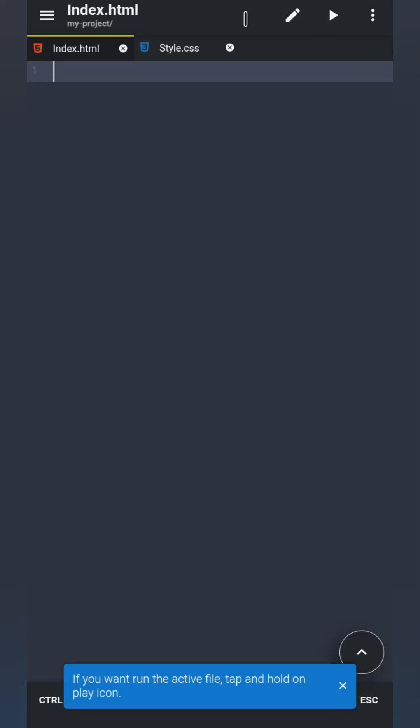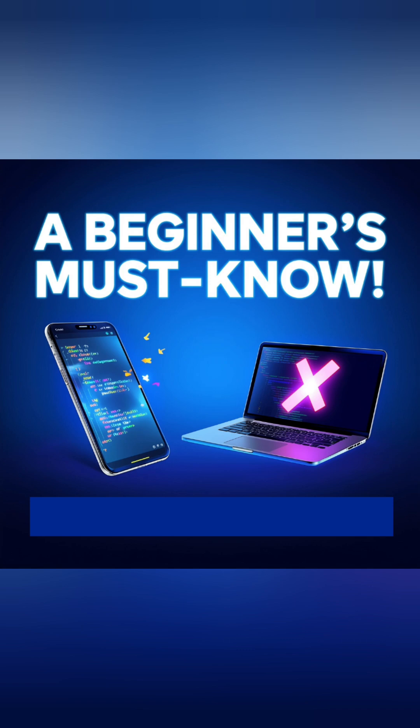And that's it for this lesson. You now know how to create folders and files inside the Acode app. In the next video, we'll start writing real code and learn how to save it properly. Don't forget to subscribe or follow so you don't miss the next part. See you there!